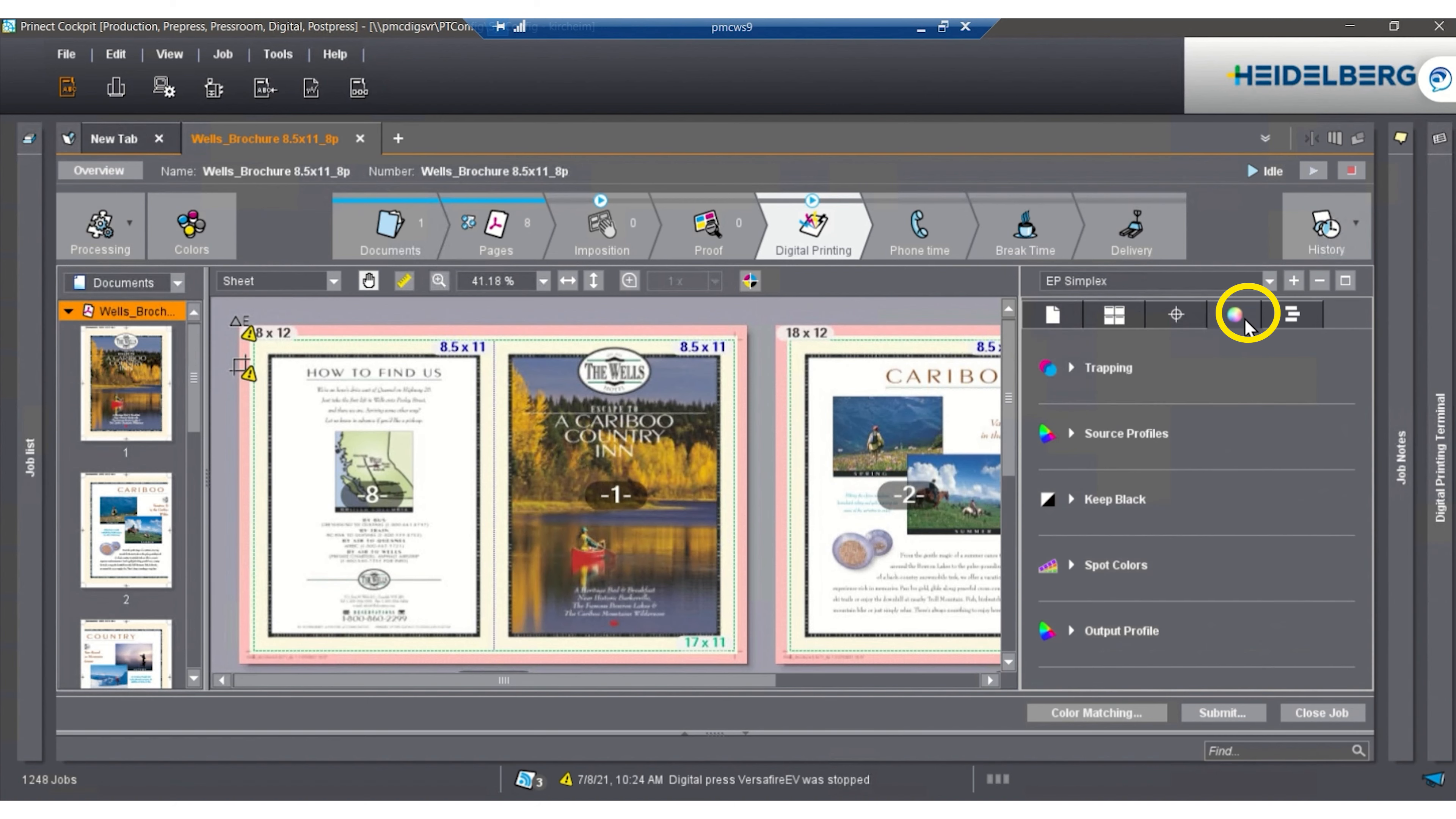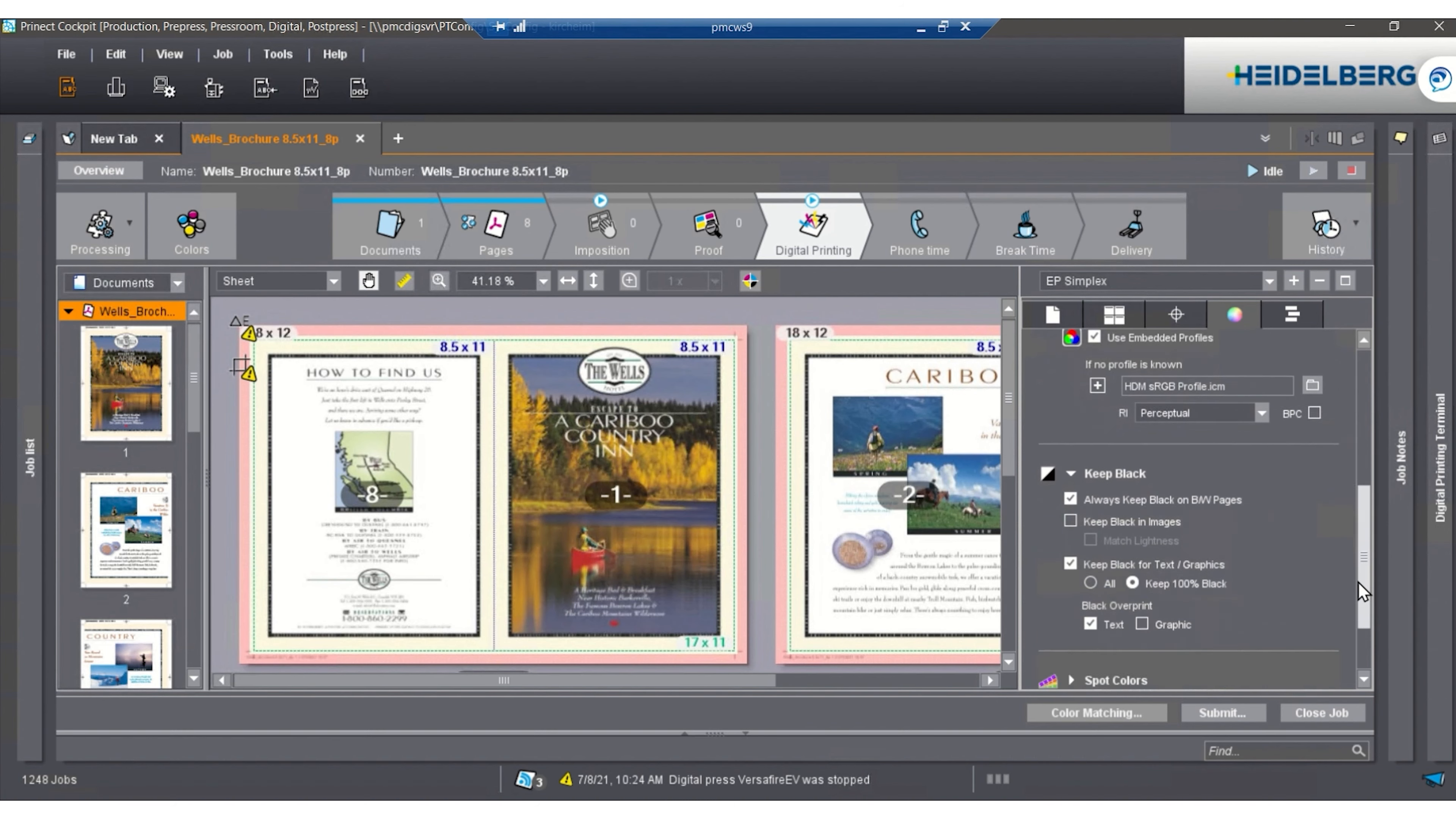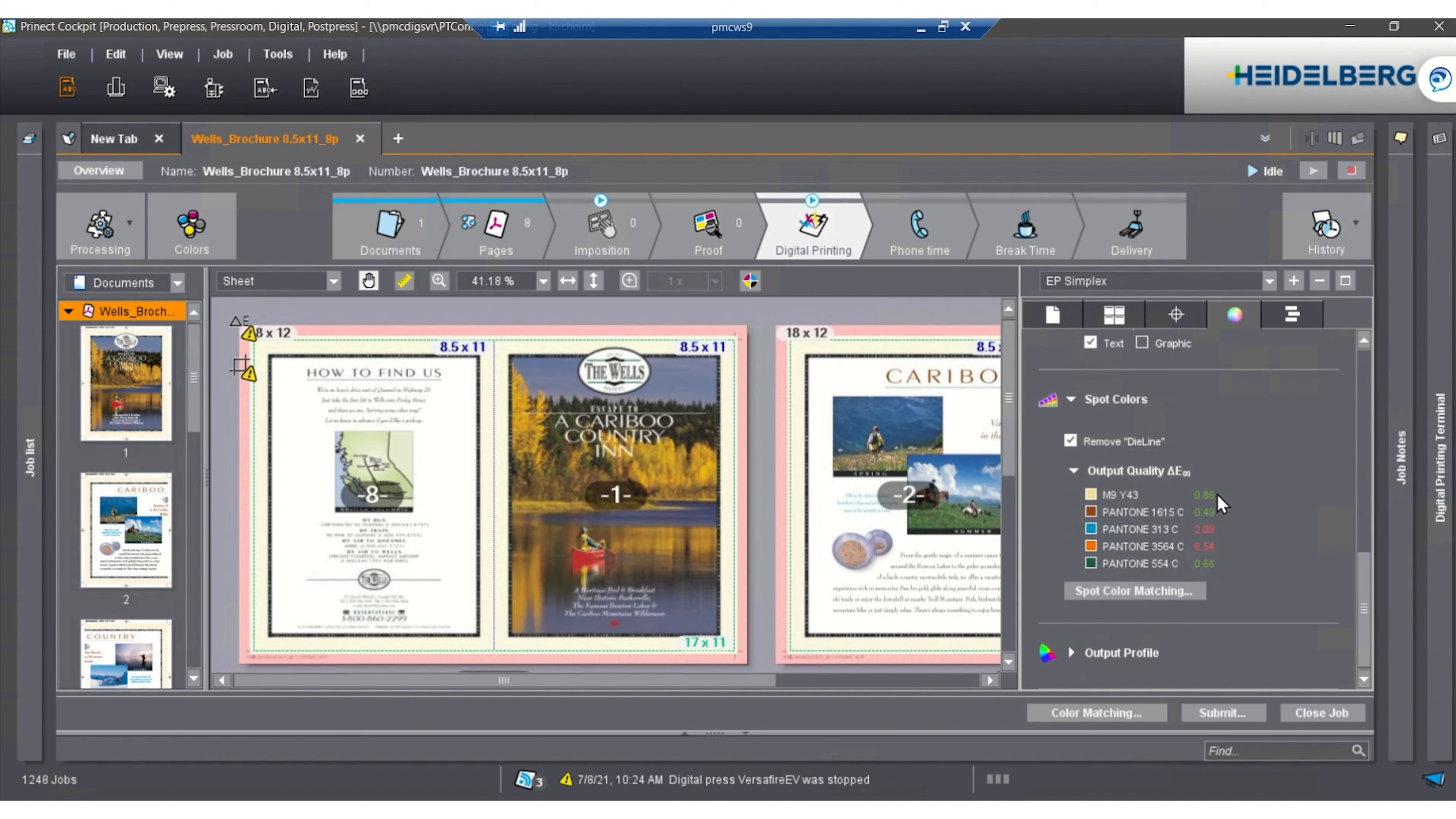The next area is color management. Color management has different settings in here for your CMYK conversion, your RGB conversion, and also we have black policies. We also are able to edit spot colors in this area, and we are able to see Delta E2000 of a particular Pantone color. You can see that we have green ones and red ones. The red ones mean that they're out of color gamut. The green ones are in the color gamut.